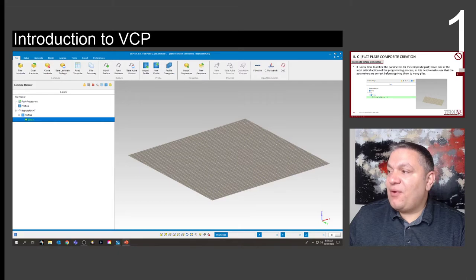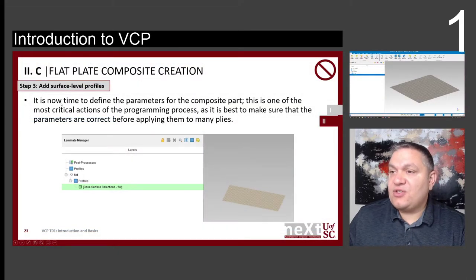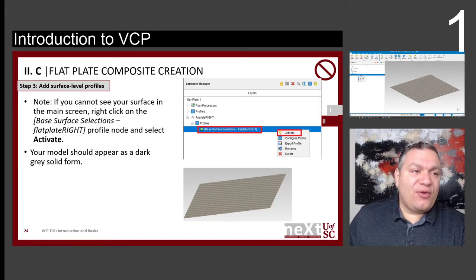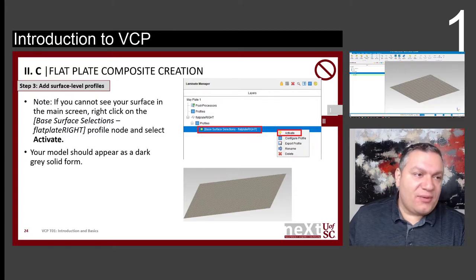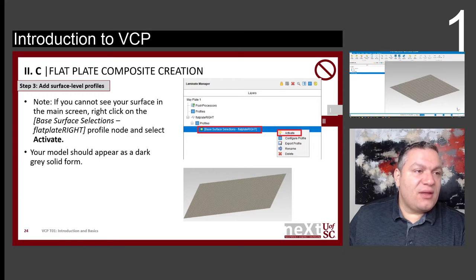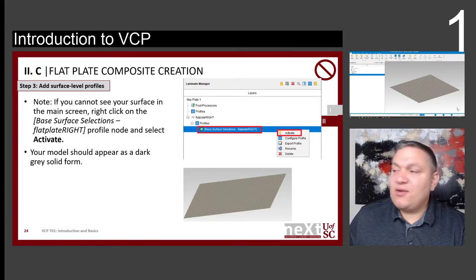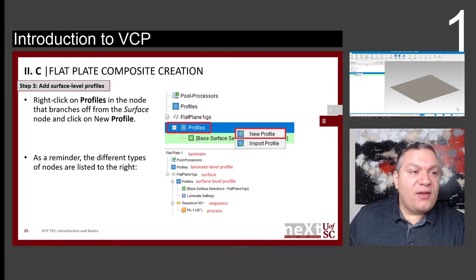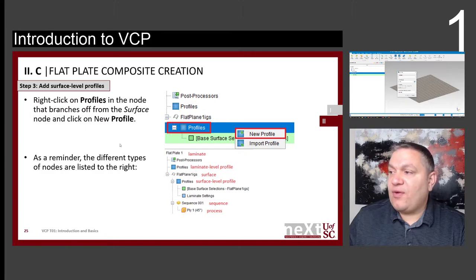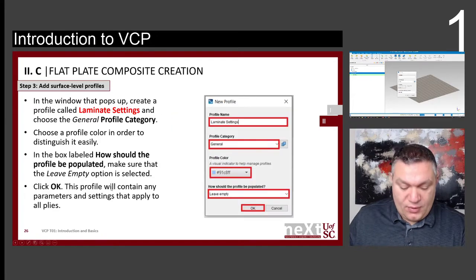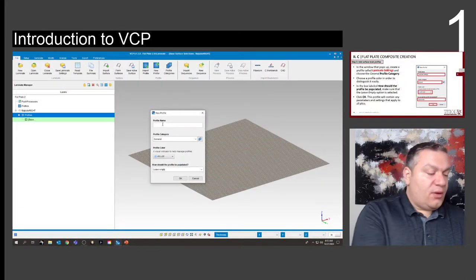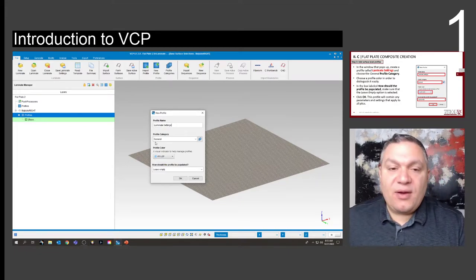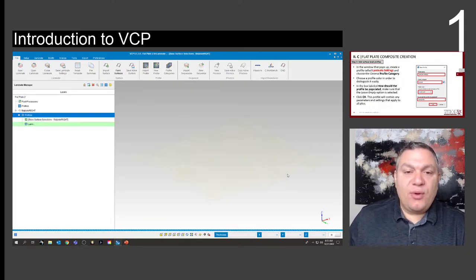Now it's time to define the parameters — this is step three: add a surface-level profile to define the parameters. Once you double-click on something, it will become the active one. Right-click on Profile and click New Profile. We're going to call it "laminate settings" for all of our laminate, leave everything else the same, and click OK.